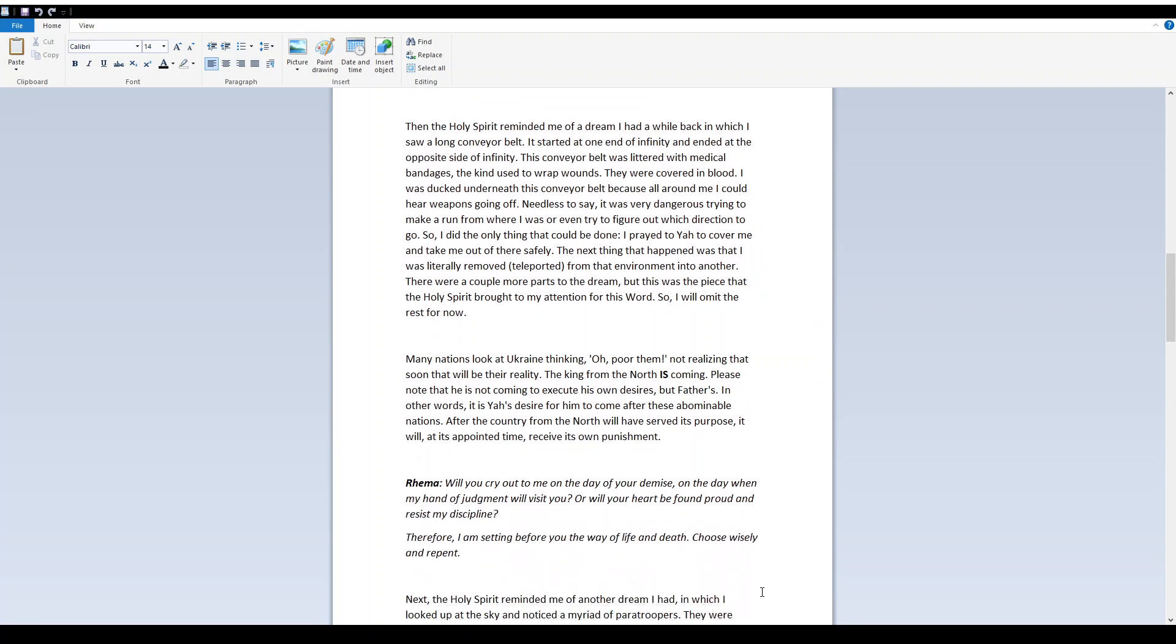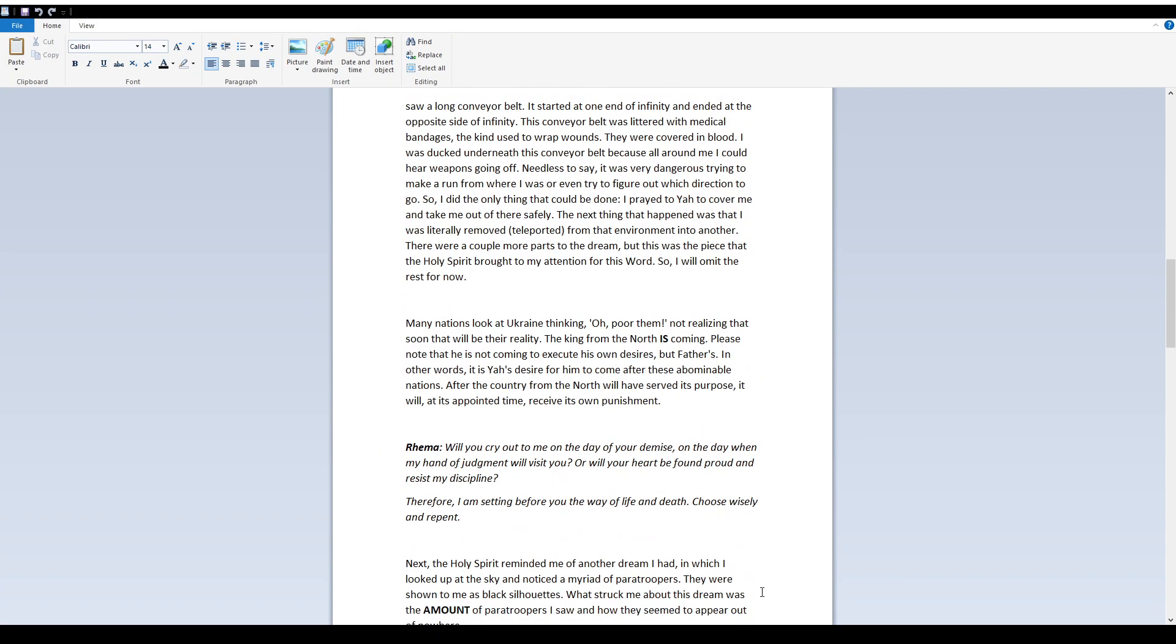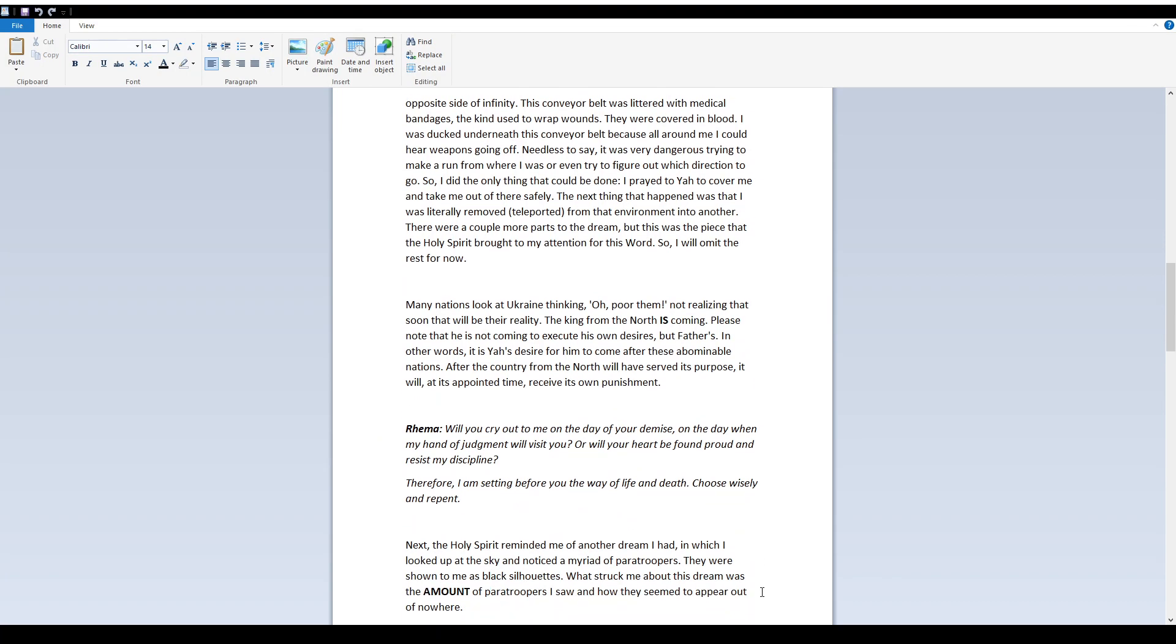Many nations look at Ukraine thinking, Oh, poor them! Not realizing that soon that will be their reality. The king from the north is coming. Please note that he is not coming to execute his own desires, but Father's. In other words, it is Yah's desire for him to come after these abominable nations. After the country from the north will have served its purpose, it will, at its appointed time, receive its own punishment.